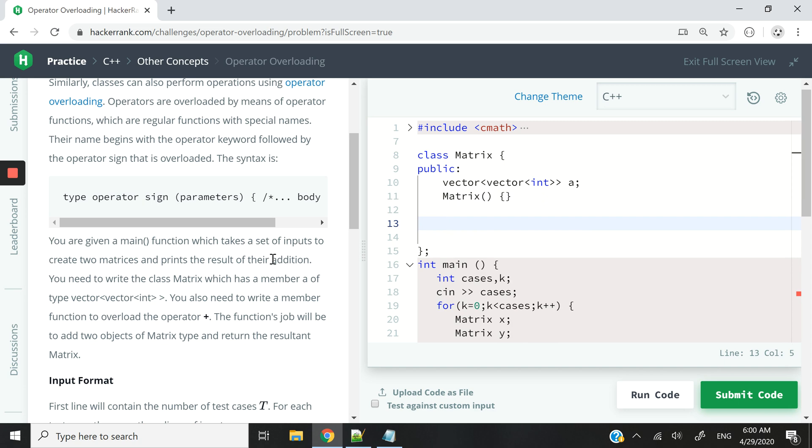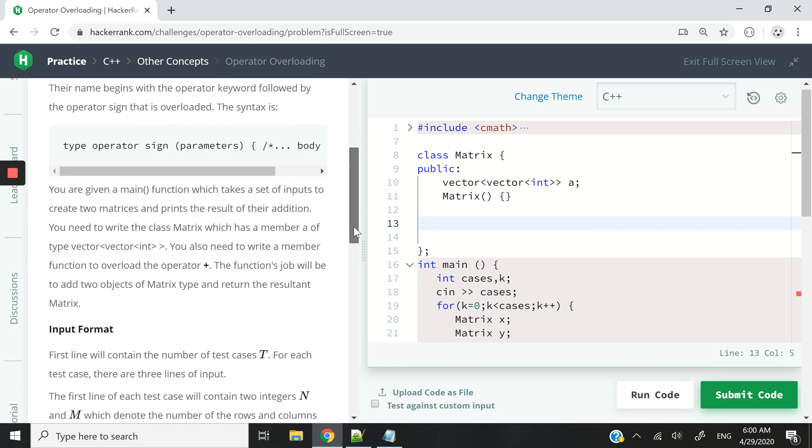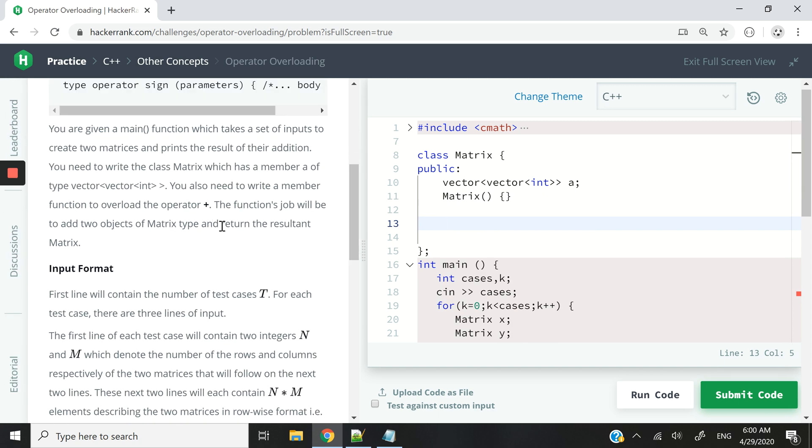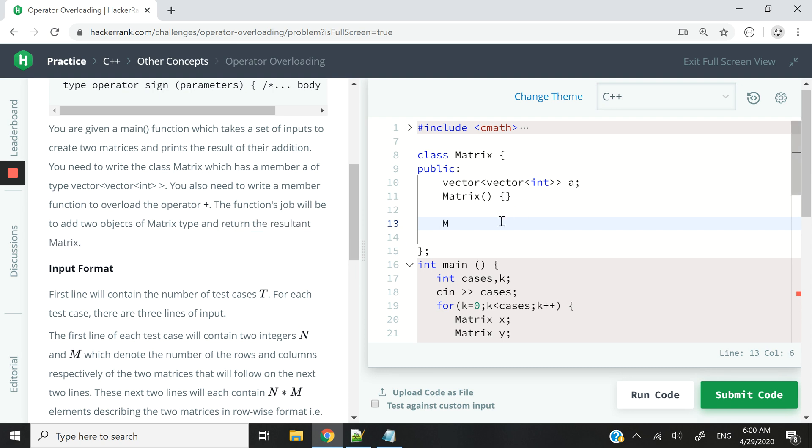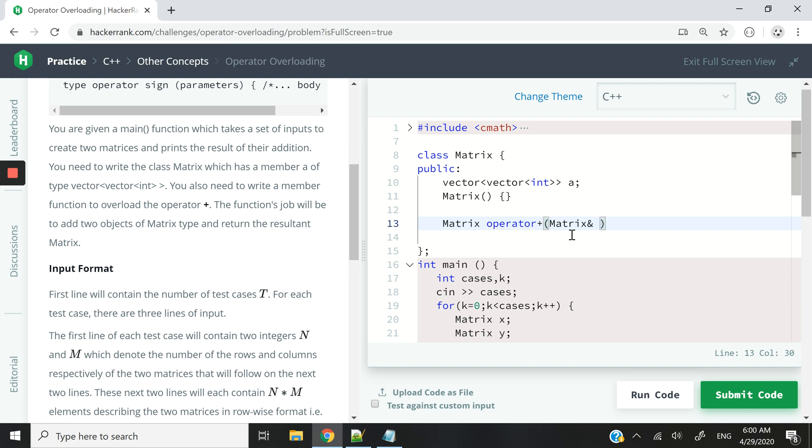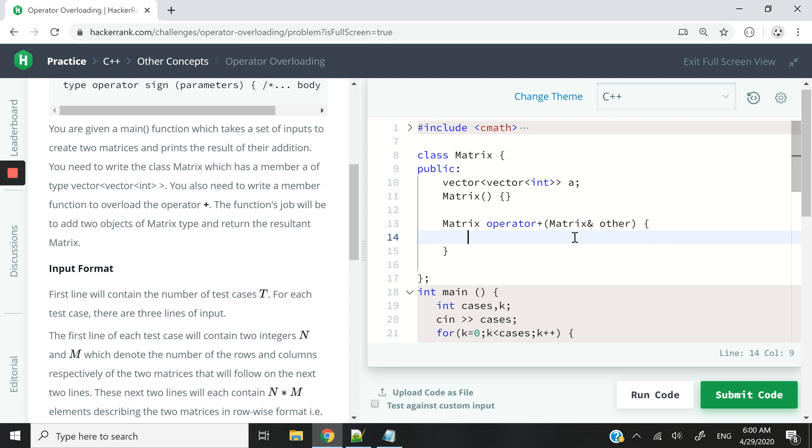Now we need to overload the addition operator. And because it needs to return the resultant matrix, we know that the return type has to be matrix. And you know from my previous videos that anytime we want to overload an operator, we need to use the operator keyword followed by the sign of the actual operator that we are trying to overload. And what we need to pass it is a reference to another object, another matrix object. And I'm going to call that other.